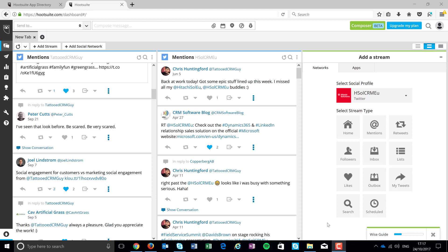Hi guys, Chris Huntingvoort here, otherwise known as the Tattooed CRM Guy. I had a request on LinkedIn recently to do a discussion around how Hootsuite would integrate with Microsoft Dynamics 365. As a lot of you know, I'm a huge fan of social, so I love how it works with Microsoft Dynamics. I love the fact that you can do things like lead generation and interacting with customers through social media. I think it's really important and it's really relevant.